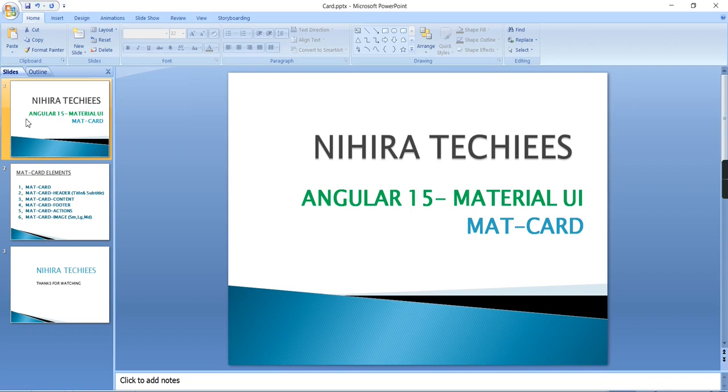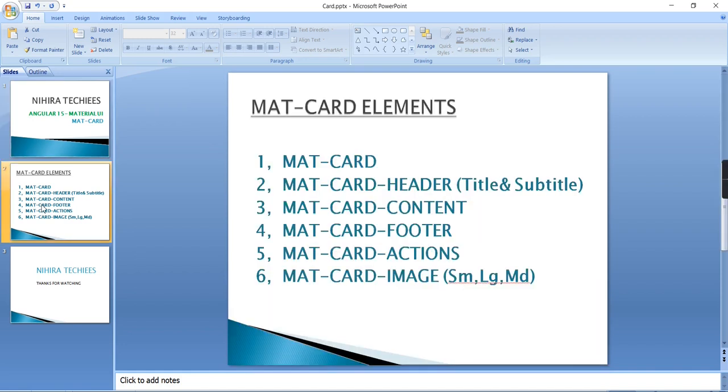Hello friends, welcome to my channel Nihira Techies. In this video, let me cover mat-card control in Angular Material. This mat-card control is a kind of panel having separate sections for header, footer, and content. It also has built-in directives for title, subtitle, and images. Basically, it's used for displaying blocks and posts.